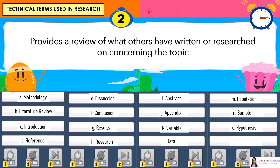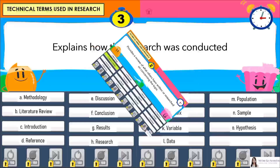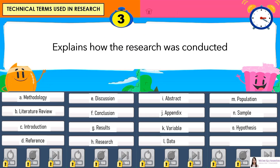Number 2: Provides a review of what others have written or researched on concerning the topic. Answer is B. Literature Review. Number 3: Explains how the research was conducted. Answer is A. Methodology.